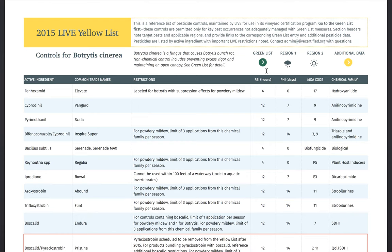This doesn't ever replace information on the pesticide label. Each chemical control is listed by active ingredient, and trade names are provided only for convenience. There may be specific restrictions for the control, so please read those. We list the re-entry interval and pre-harvest interval and mode of action code. This mode of action code is important for resistance management, and LIVE requires it as part of the farm's pesticide application records where a code is assigned.